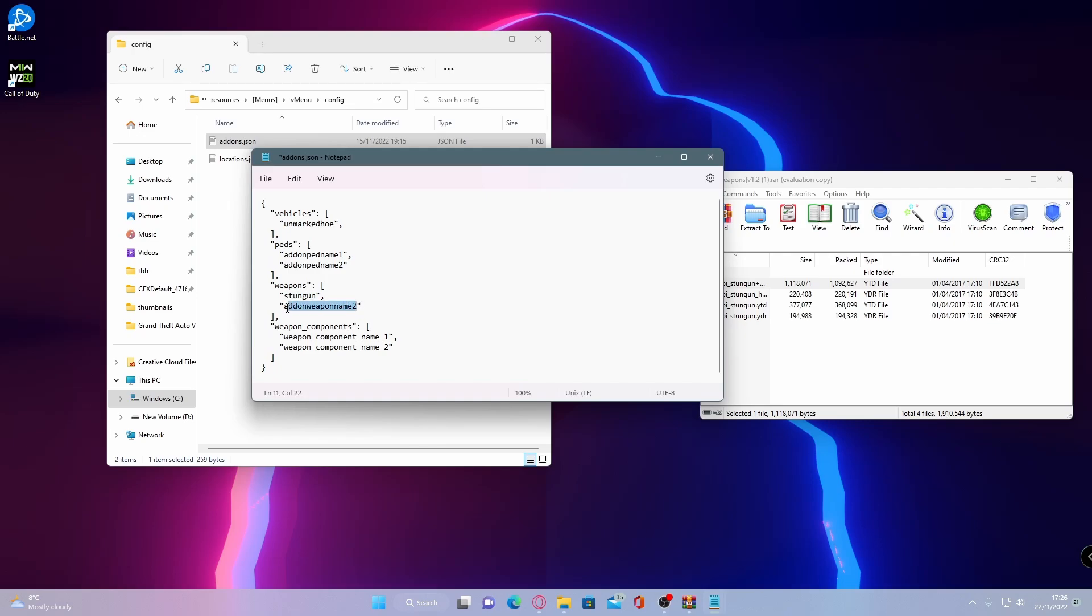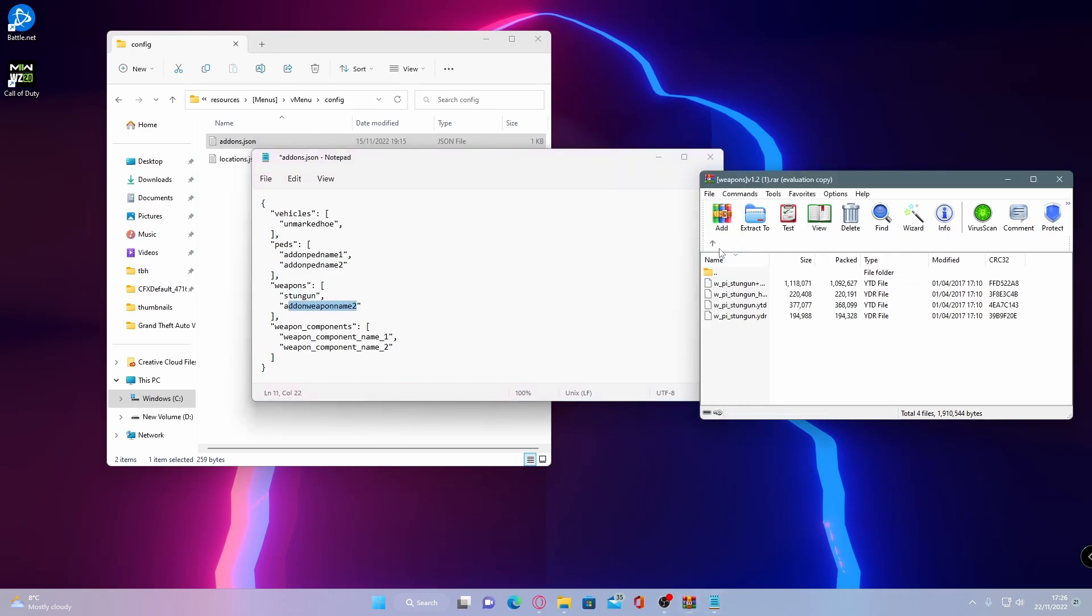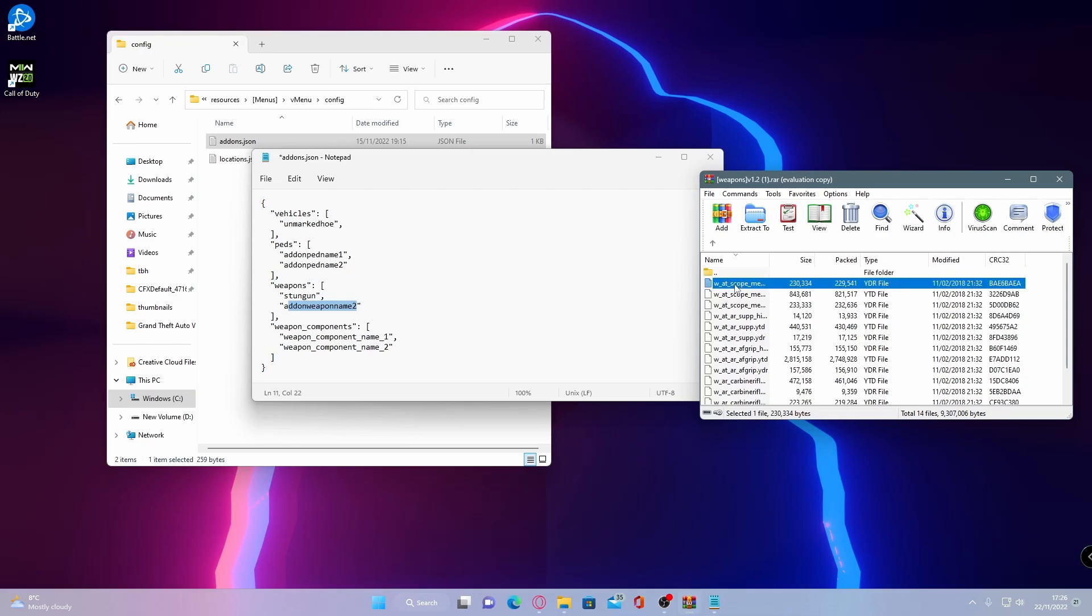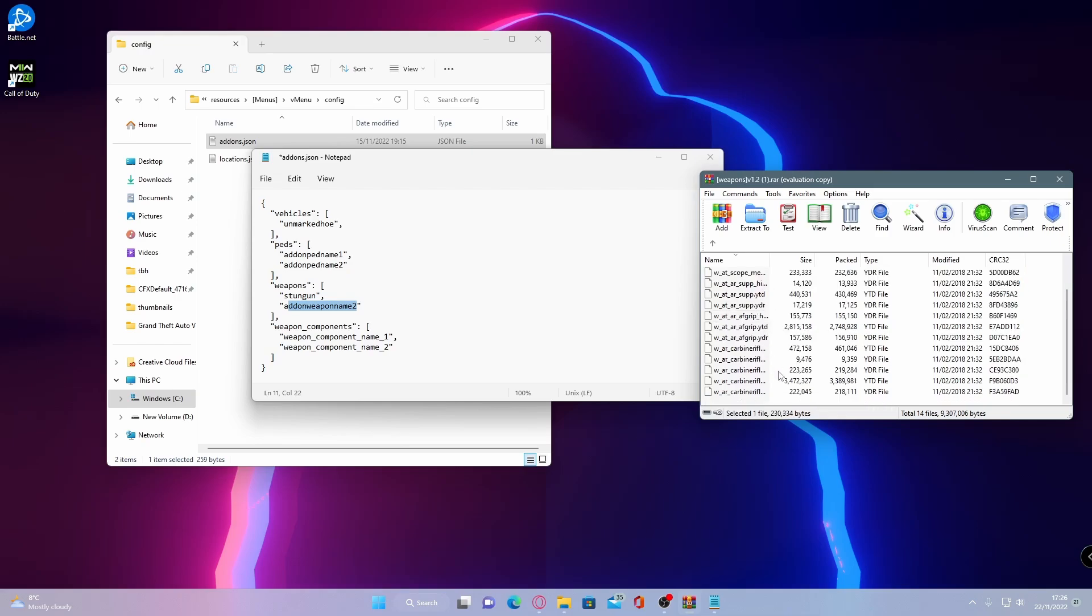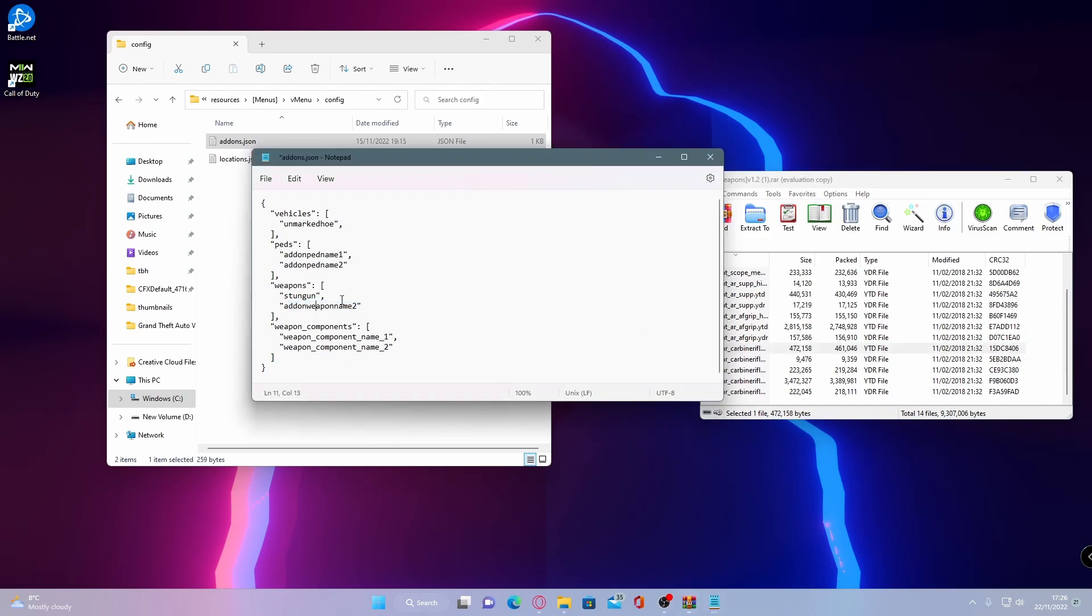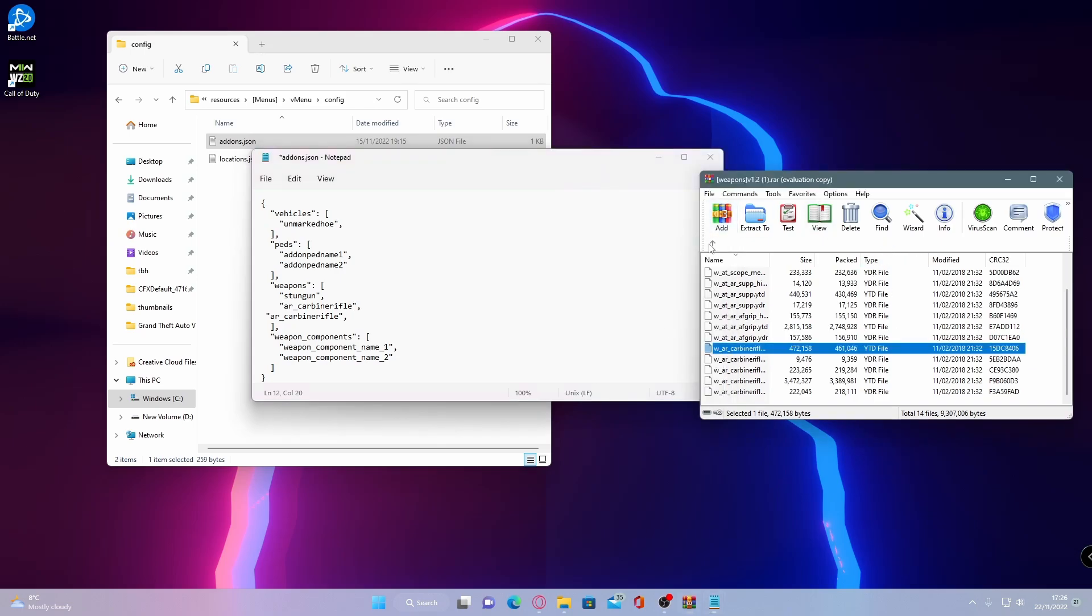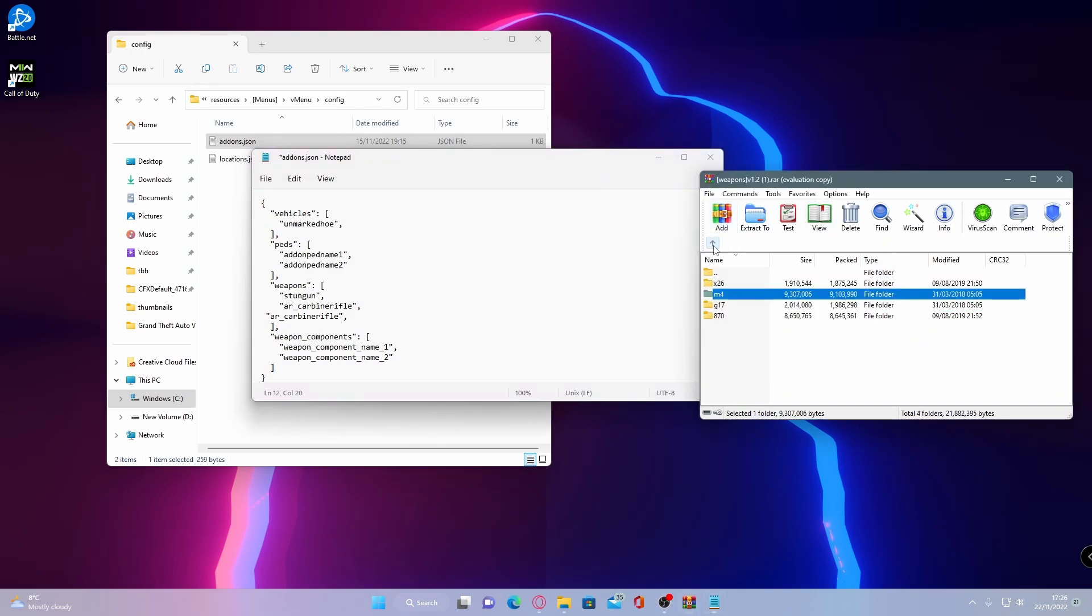And then for your next gun, it's going to be our M4. And to add this one in, what you're going to do is go into carbine rifle. AR carbine rifle, copy and paste that. Now do a comma to ensure that your line will carry on to the next code. Enter, copy and paste.